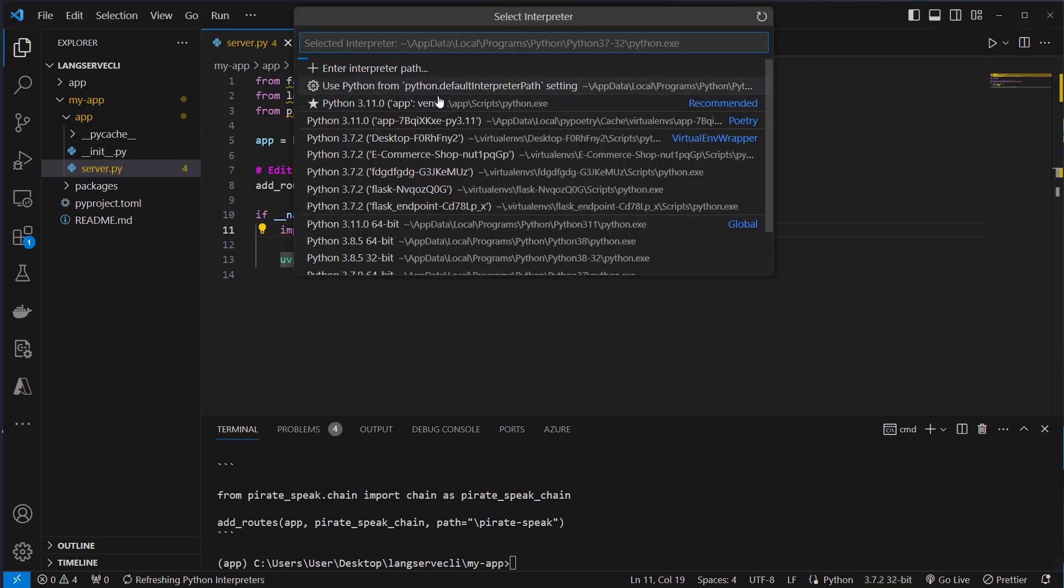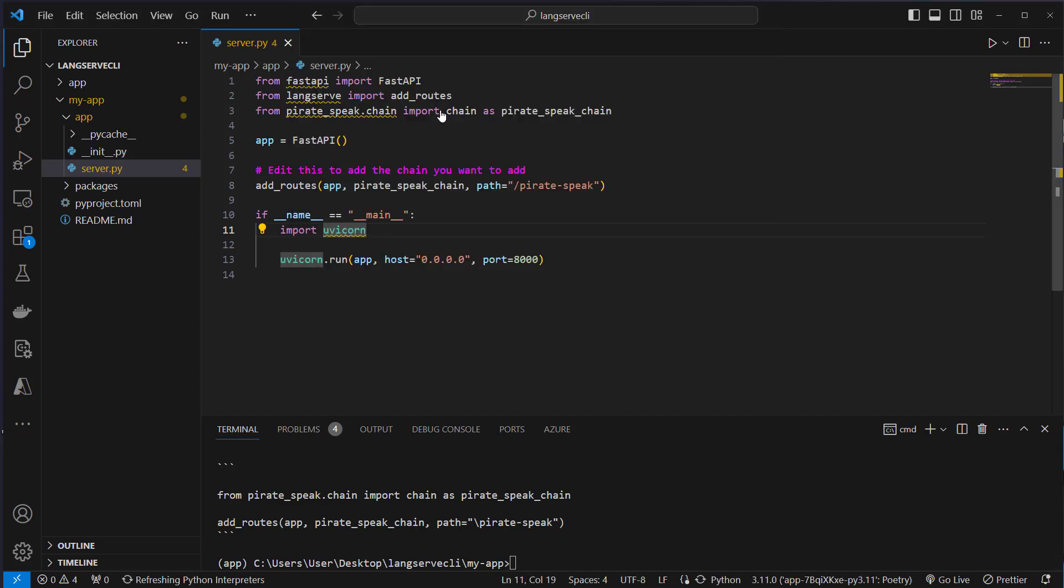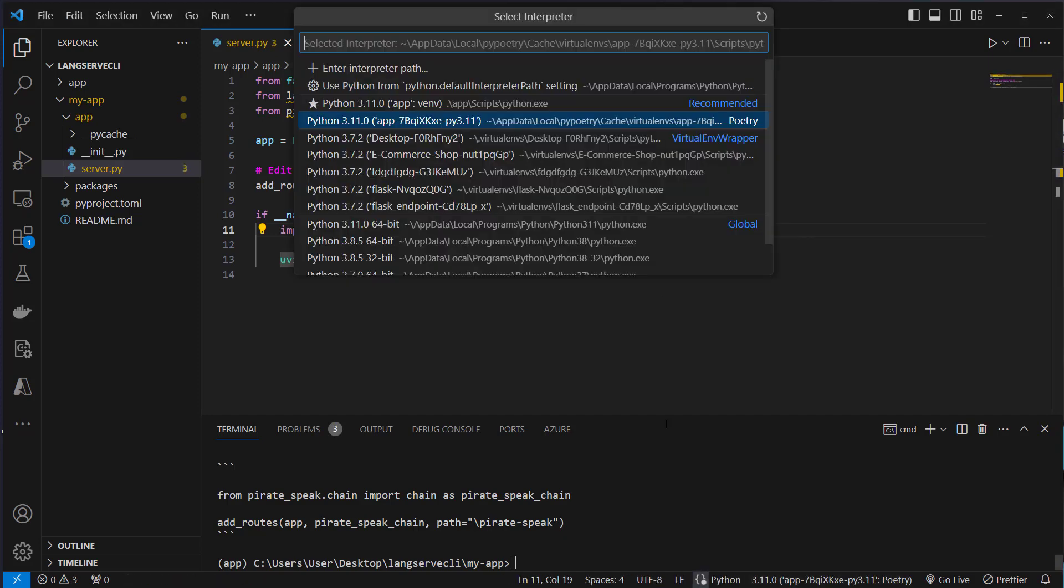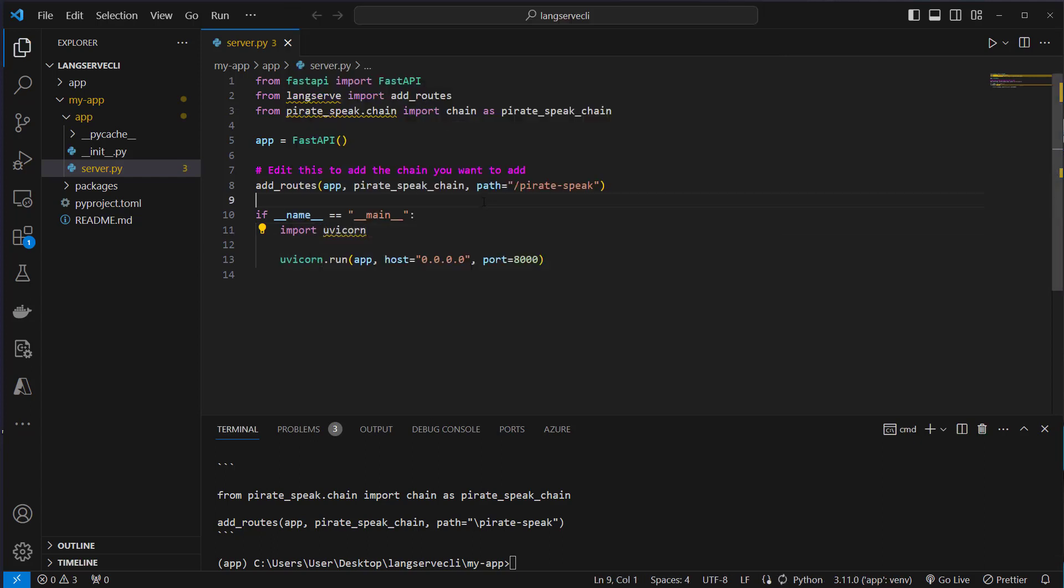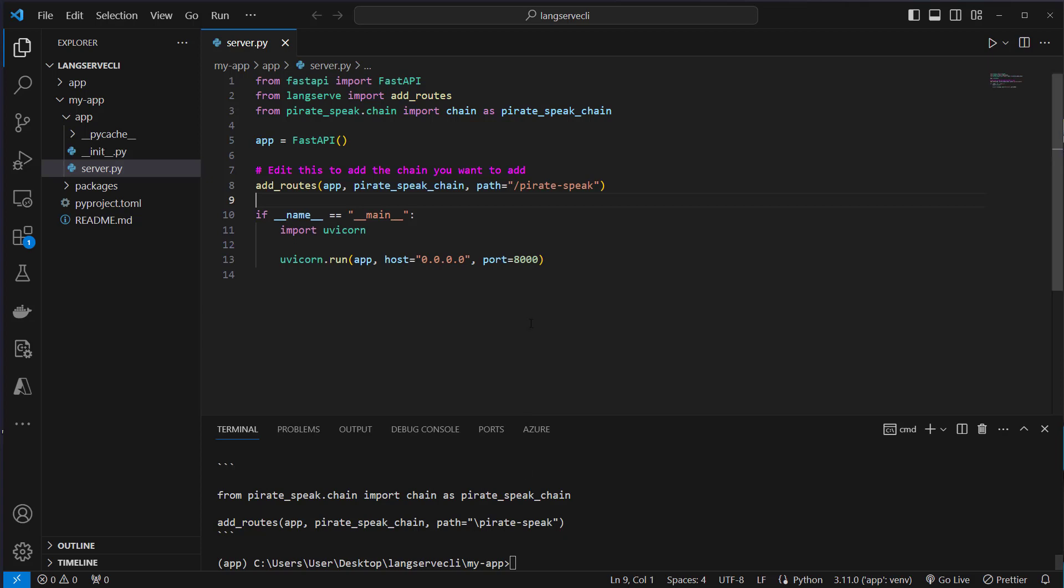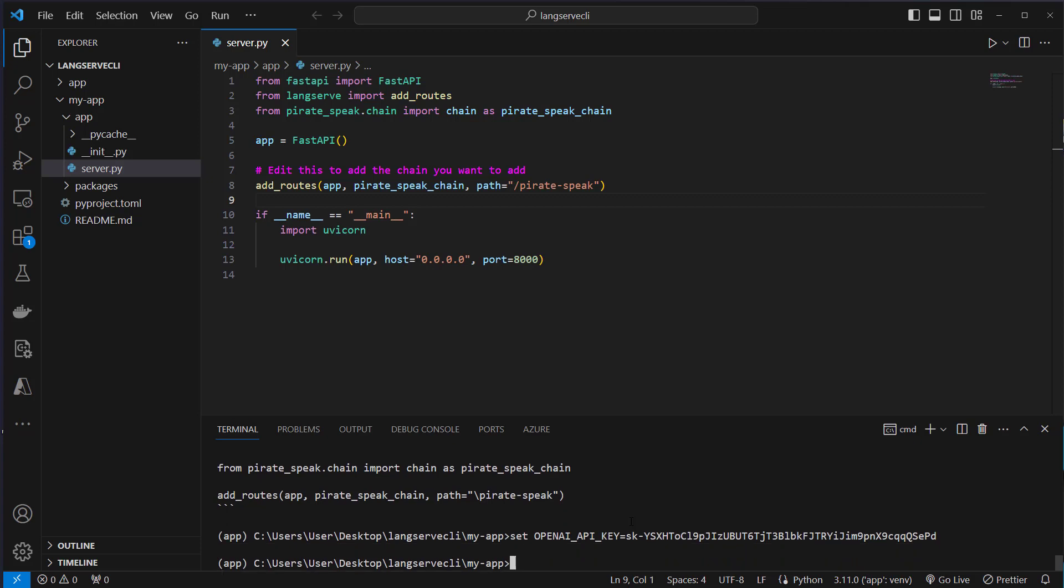Maybe also use the correct virtual environment here for VS Code. Now we have to set the OpenAI API key. On Windows you just run the set command. On Linux or Mac you run export. OpenAI API key equals my API key.